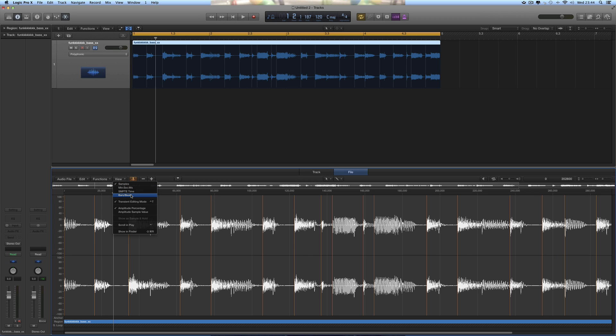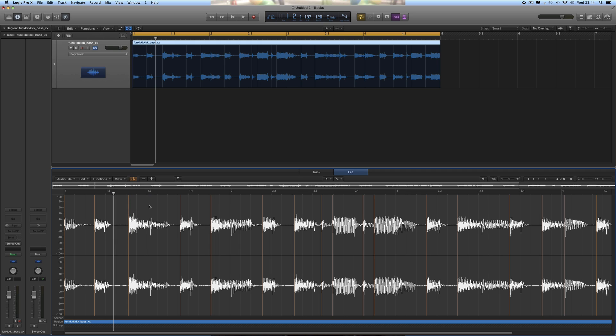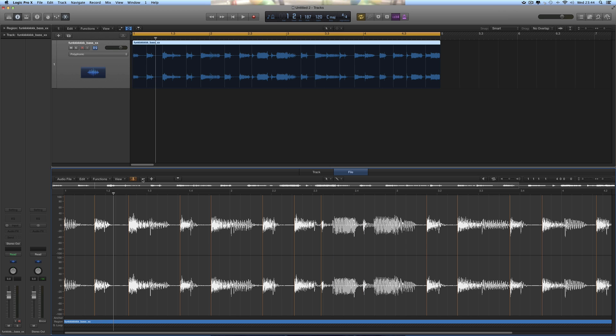If you want to change that, let's go here to View and change it to bars and beats like that. Now you see 16th, quarter beats, bars, etc. Okay, so we can subtract some of these transient markers. I'm just clicking subtract.